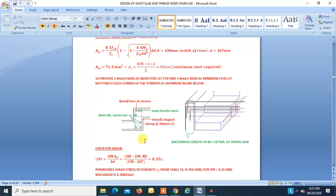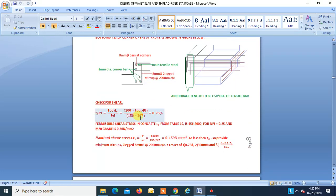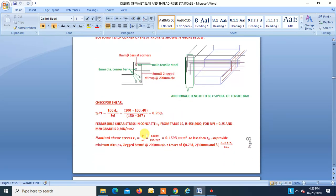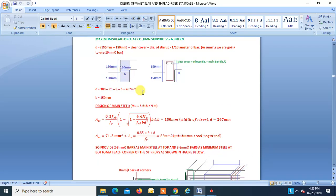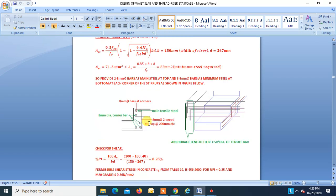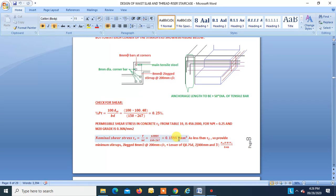Check for shear. Pt = 0.25%. Permissible shear stress τc from Table 19 of IS 456-2000 for Pt = 0.25 and M20 = 0.36 N/mm². Shear force V = 6.388 kN, B = 150, D = 267. Nominal shear stress τv = 0.159 N/mm², which is less than τc. Safe. Provide minimum two-leg 8 mm stirrups at 200 mm c/c, which should be less than the lesser of 0.75D, 300 mm, or the code formula. All checks satisfied.